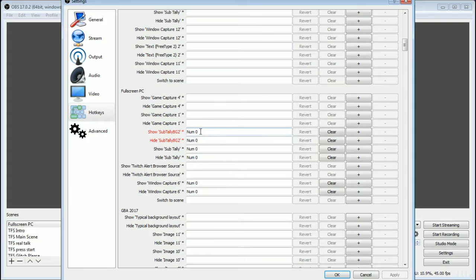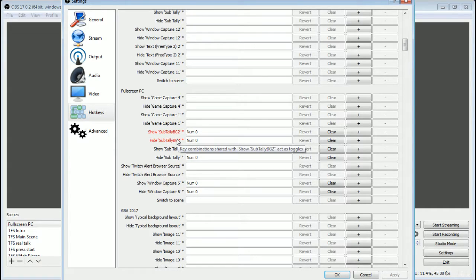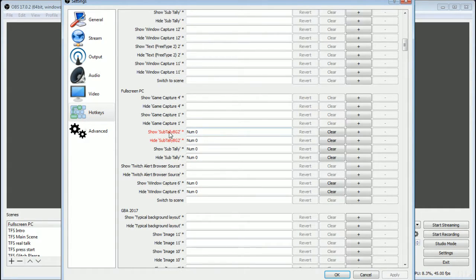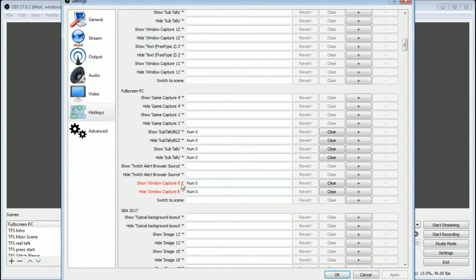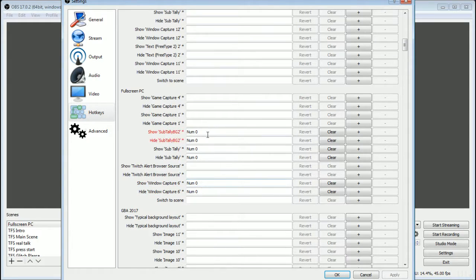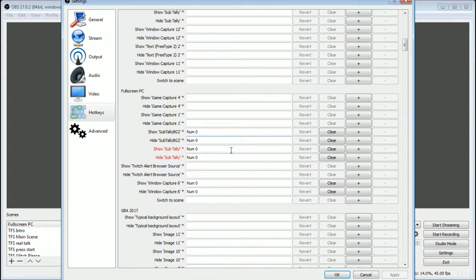And what I did is I just picked a hotkey here. I set numpad zero and I set it on both show and hide for each of the things that I want to be able to toggle. So I set it for my sub ticker, I set it for the background that I use on my sub ticker, and I set it for my live split splits as well. So set the same key for all six of these here in my case or however many things that you want to hide on yours and then click OK.